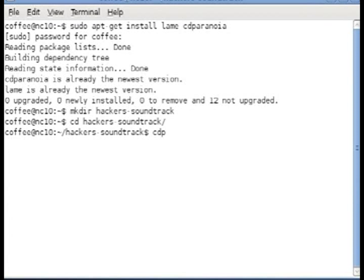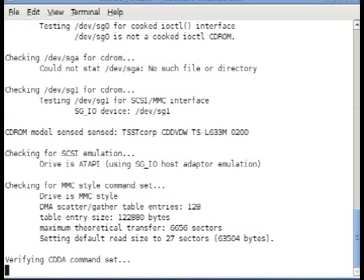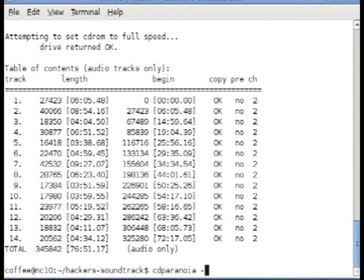You can issue cdparanoia -vsQ to give you lots of information about the CD that you're ripping. It gives you the tracks and the time.